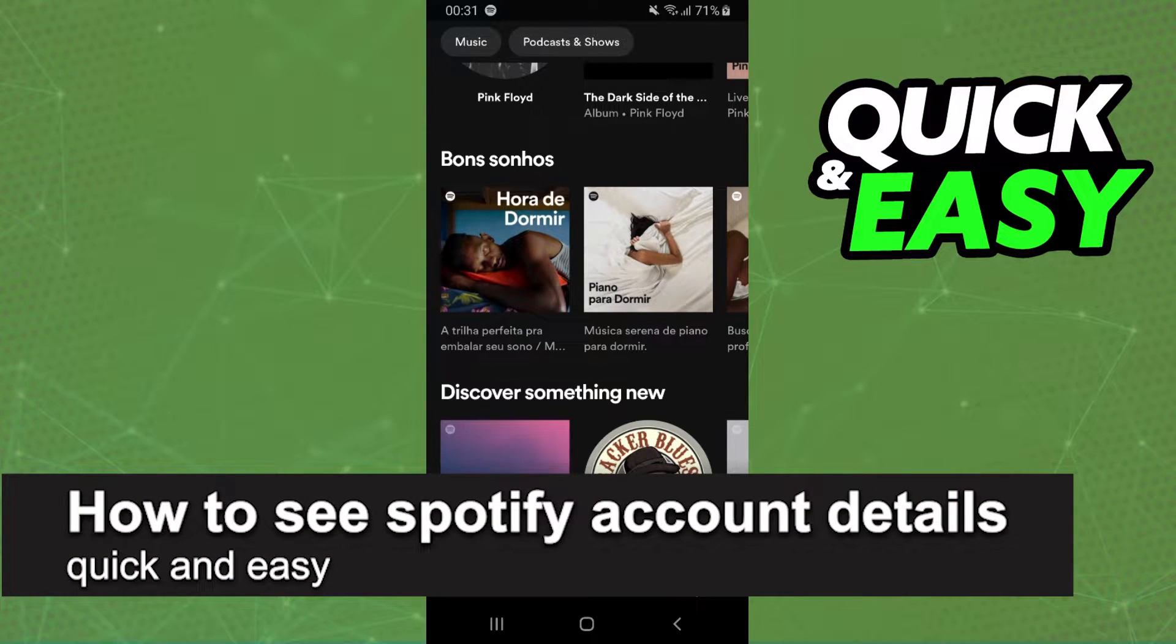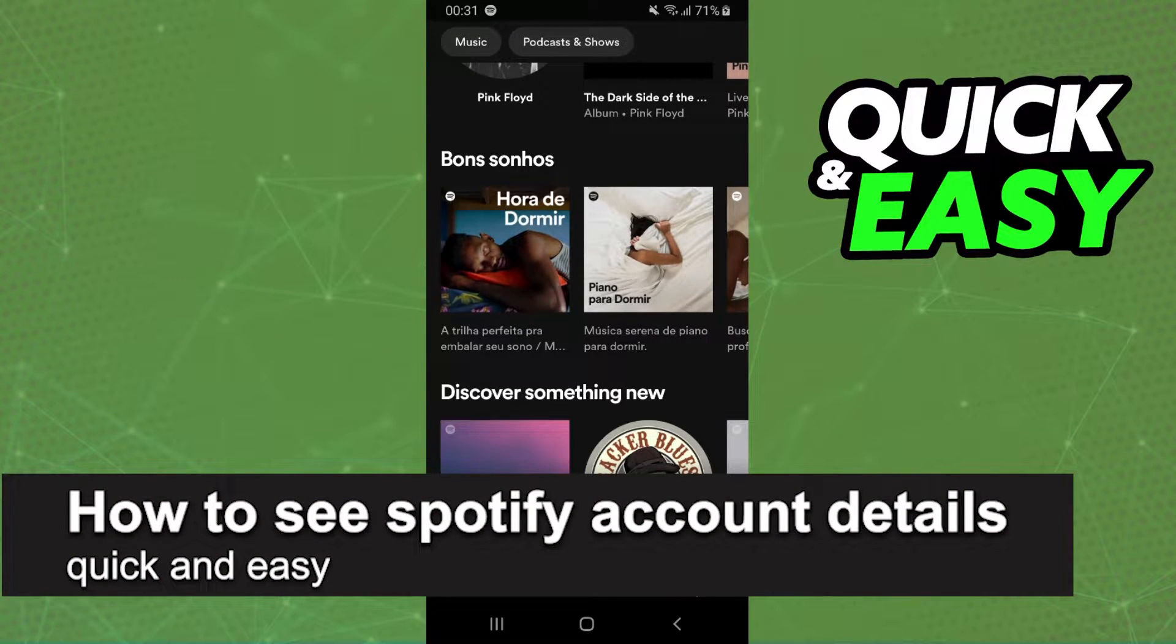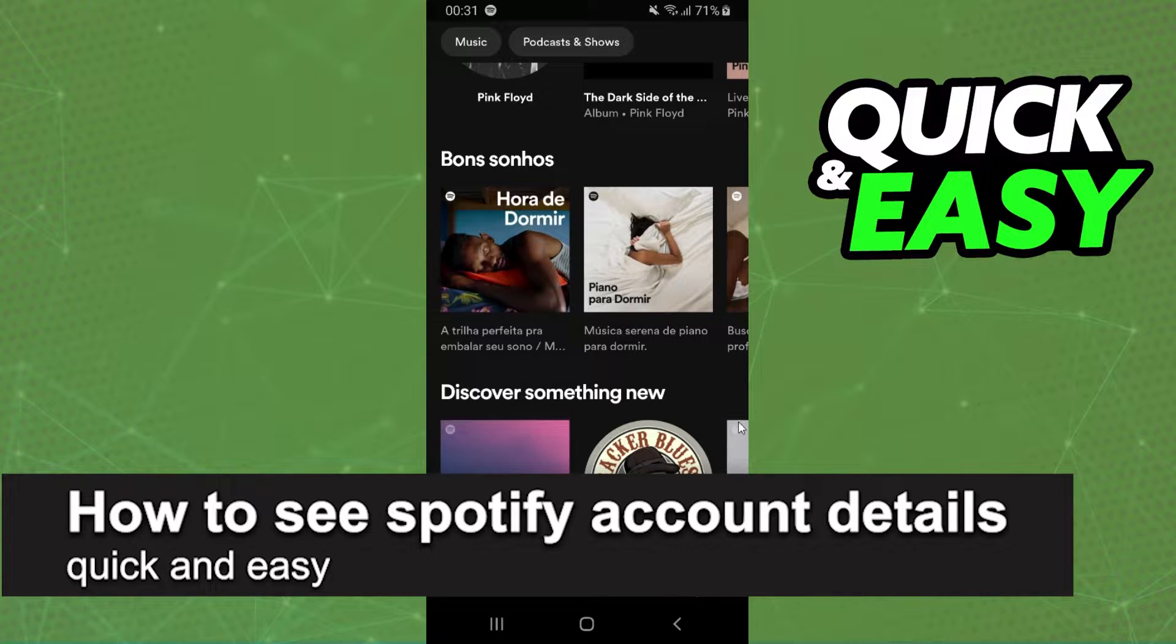In this video, I'm going to show you how to see your Spotify account details. It's a very quick and easy process, so make sure to follow along.